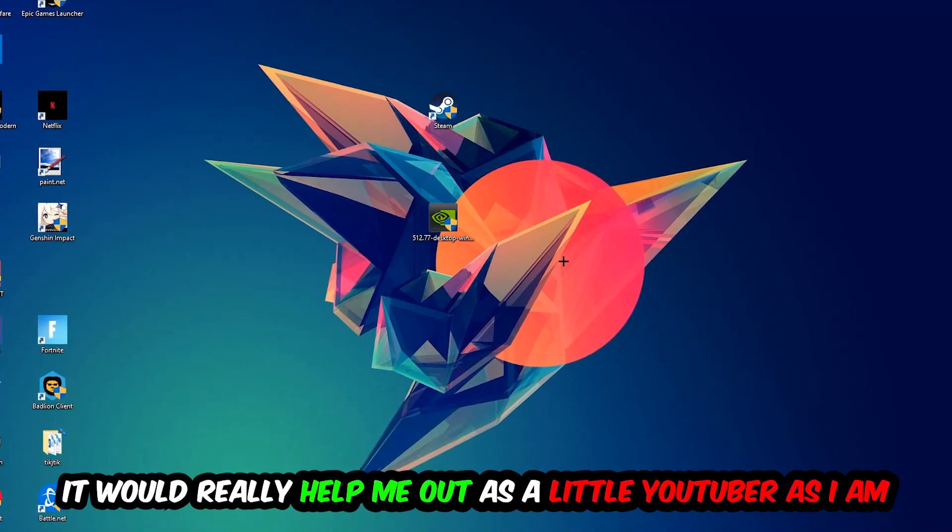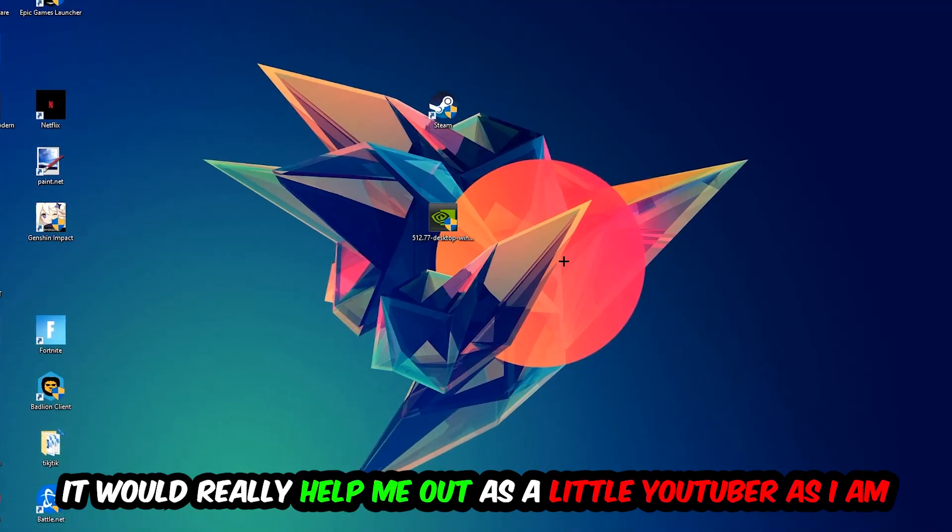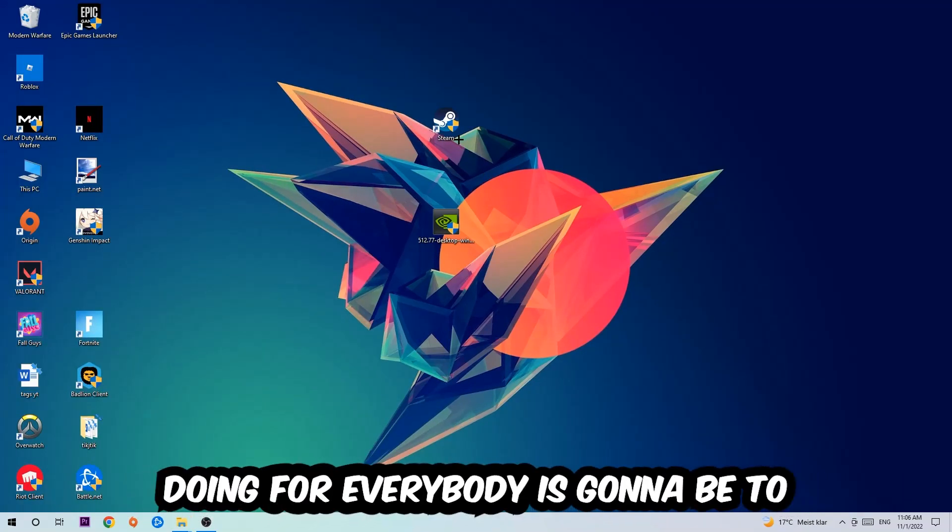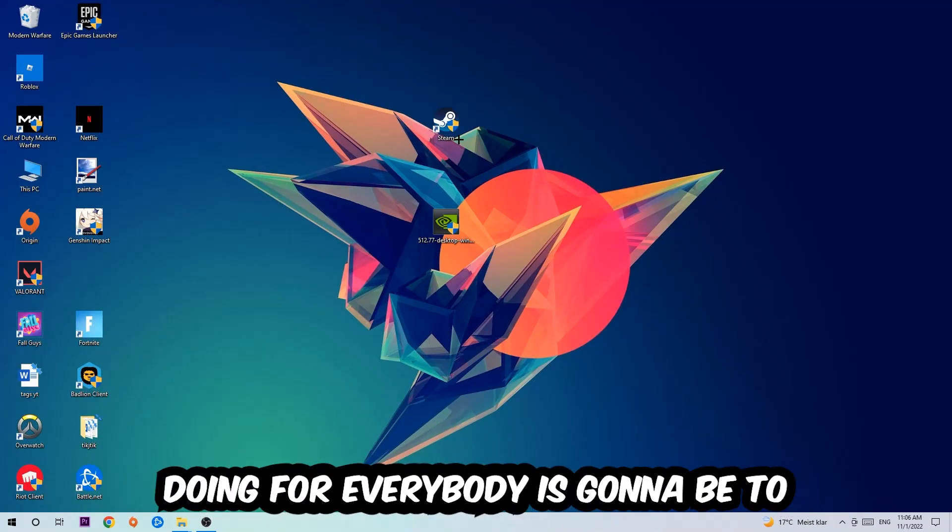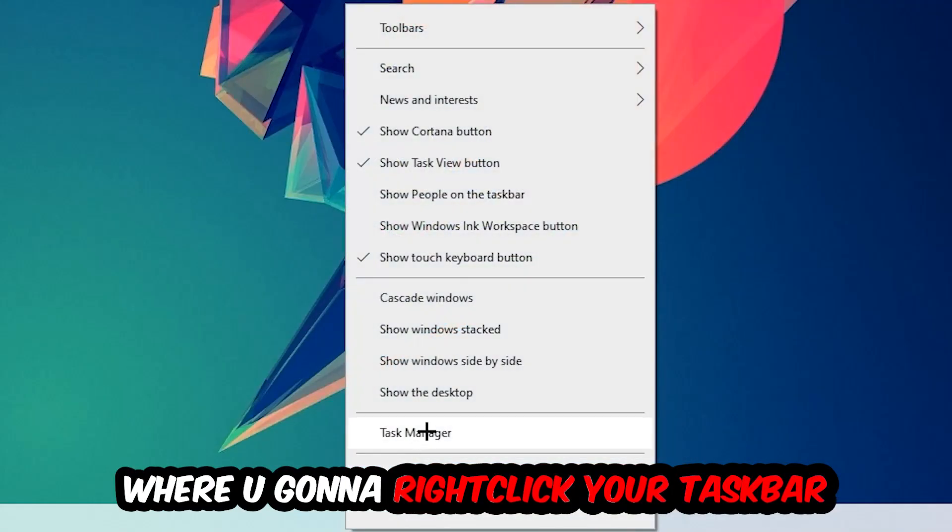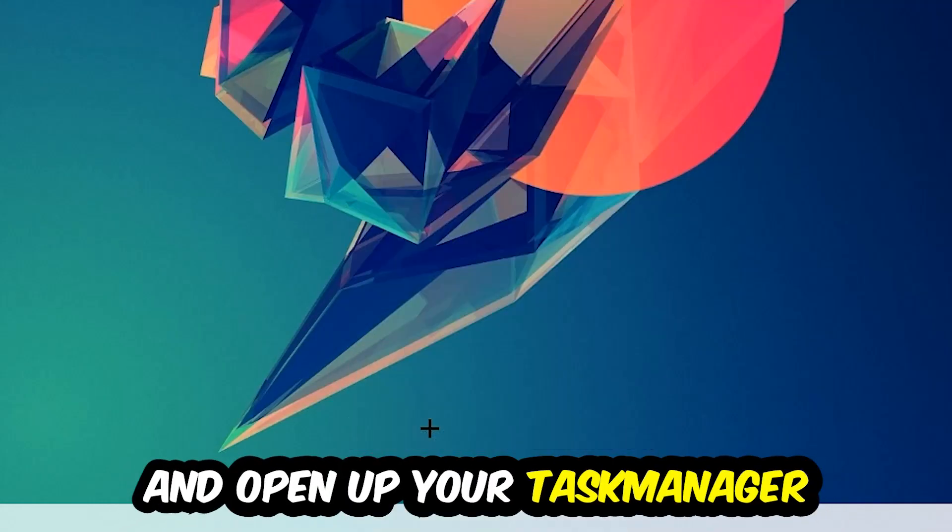The first step I would recommend is to navigate to the very bottom of your screen, right-click your taskbar, and open up your Task Manager.